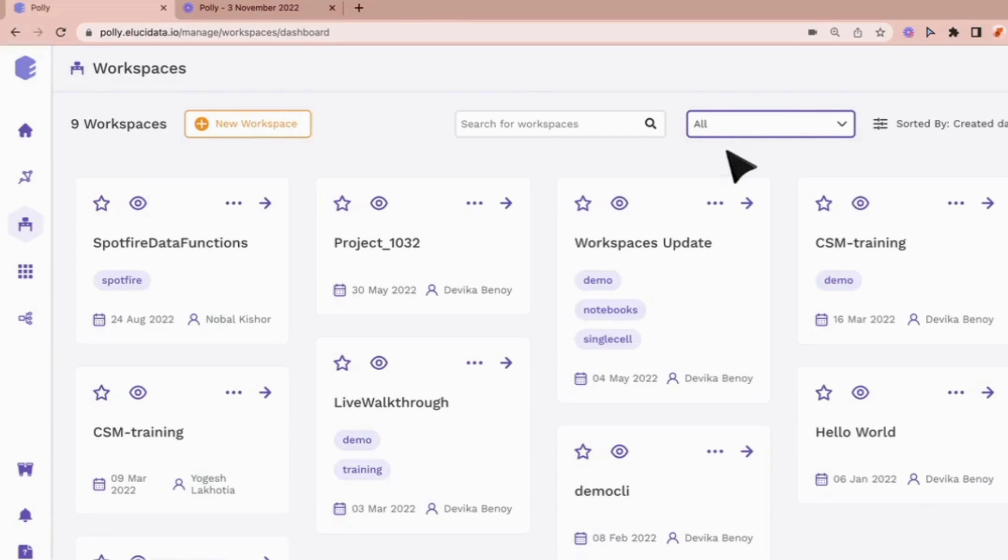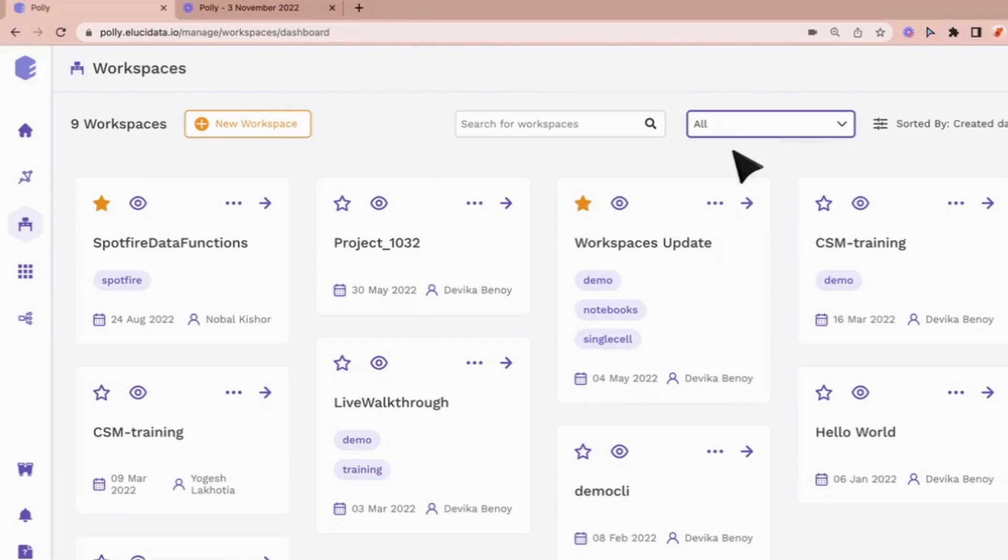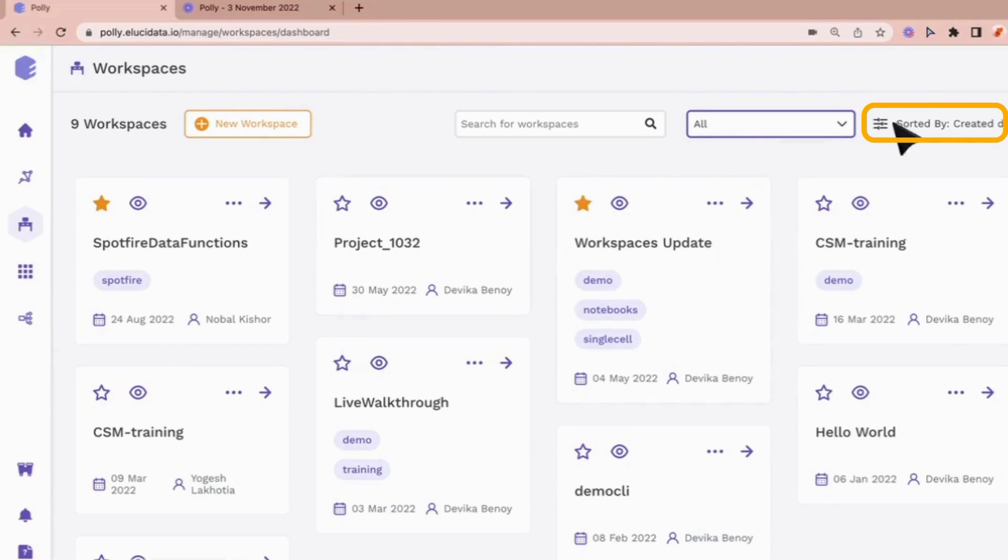Another way to make the workspace easily findable is by bookmarking it as a favorite using the star icon right here. The workspaces have also been sorted by their creation date.